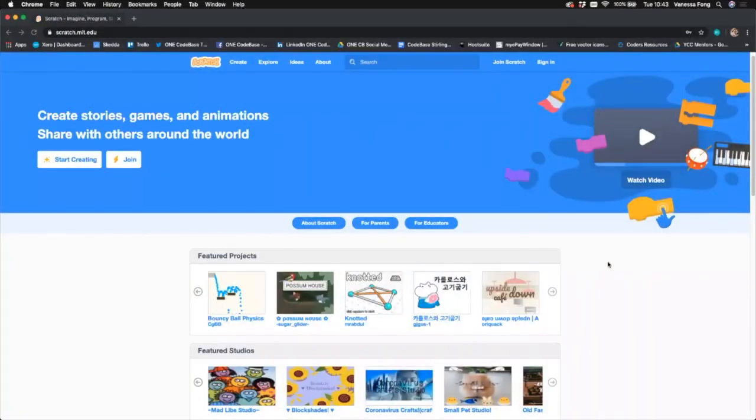Welcome to Codebase Sterling Level Up. Today I'm going to be showing you how to create your own bunny catching game on Scratch. We are going to animate our own rabbit catching game on Scratch.